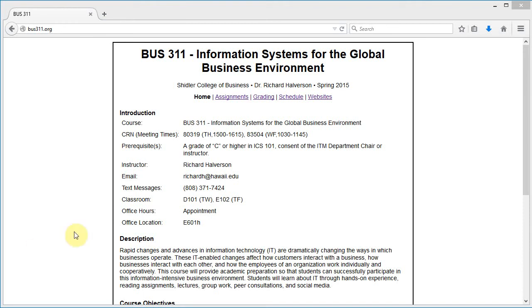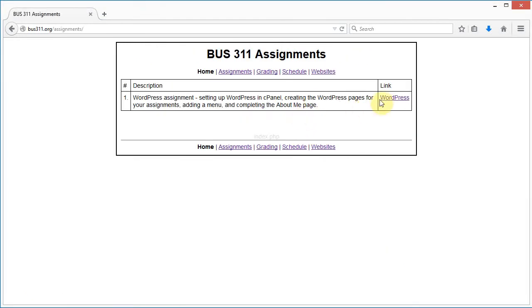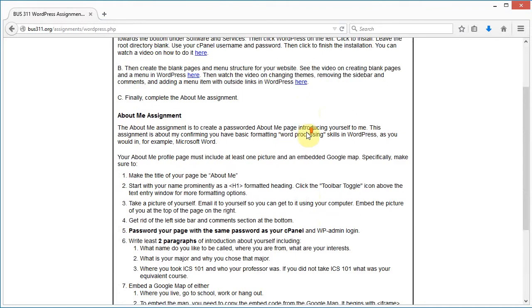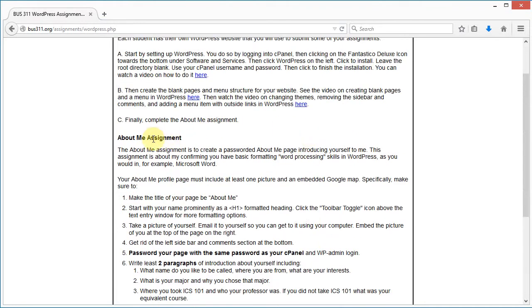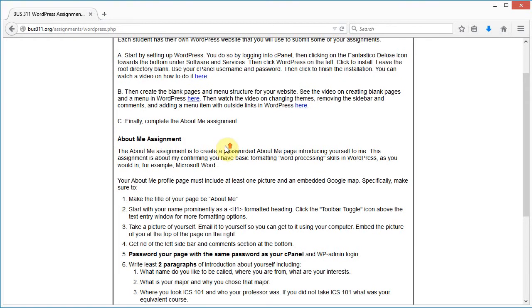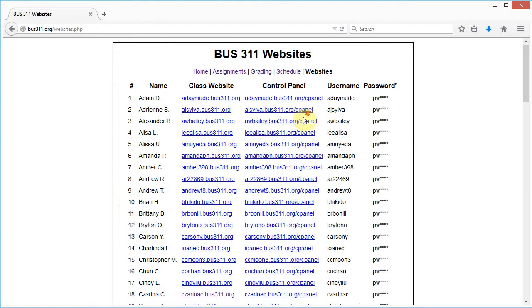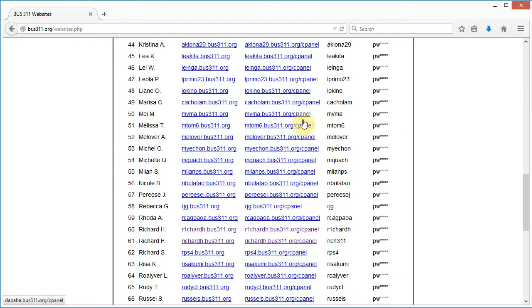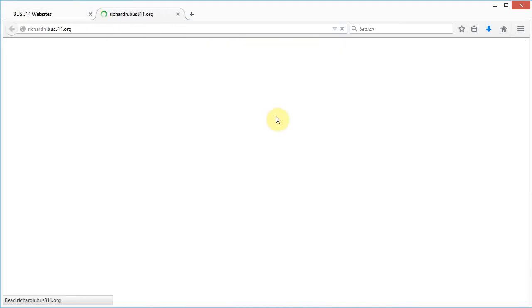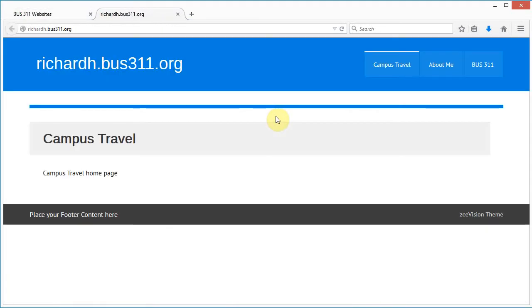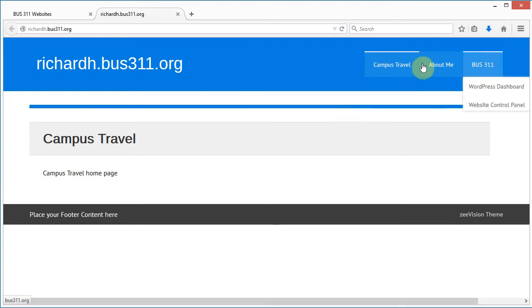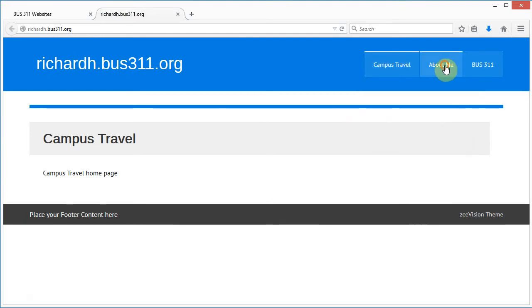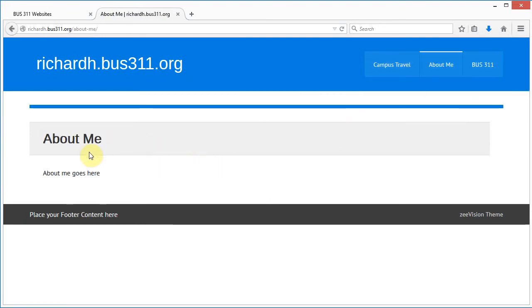Okay, in this video I'm going to work on assignment one and complete the About Me page. I'm going to begin by finding my website. I'll use this one here and I have created my menu up here and I've got an About Me page.